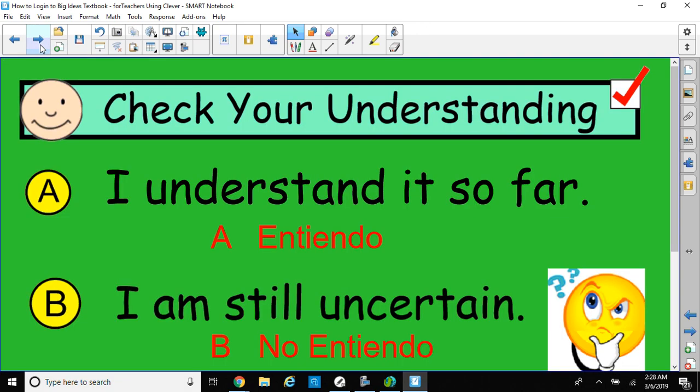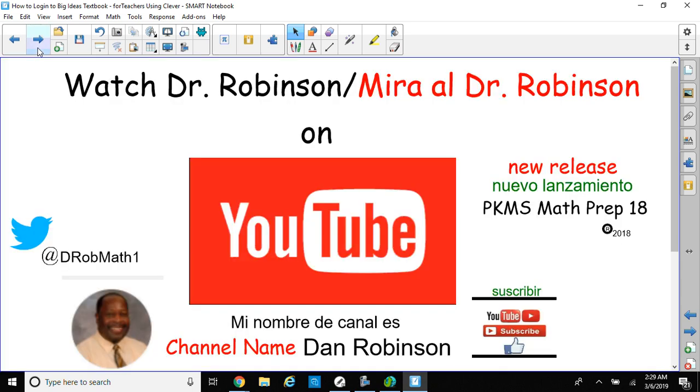I hope you understand what's going on in the video. You may see me privately or write me an email if you have questions. This is my formative assessment page where I check for understanding, so I ask my students to vote A if they understand or B if they're not certain and write down their questions and bring them in. Watch this video on YouTube again if you have questions.